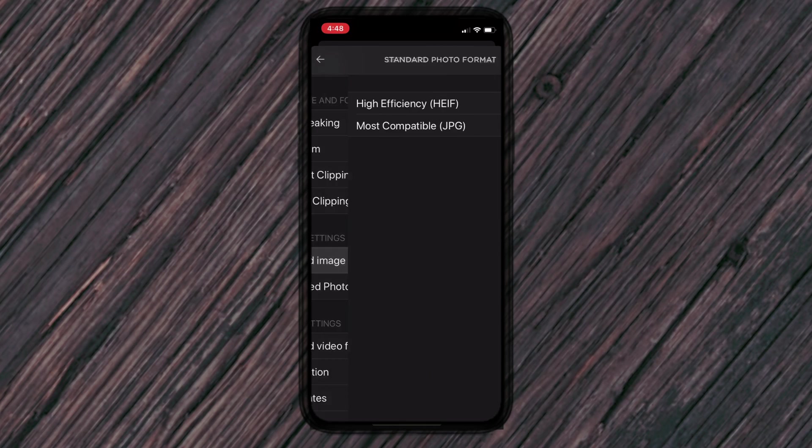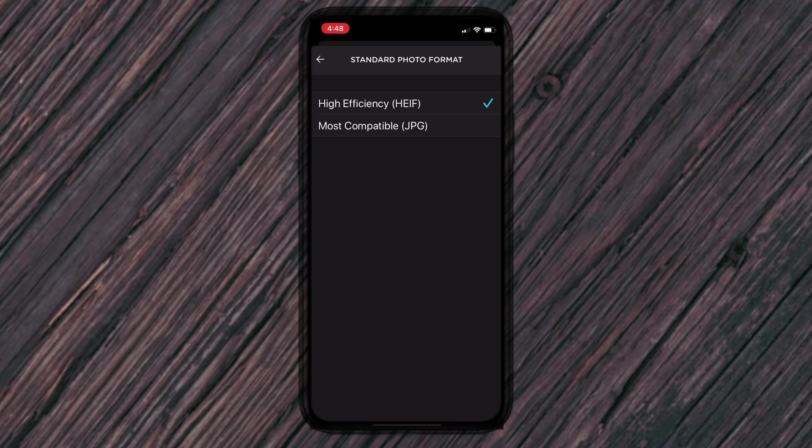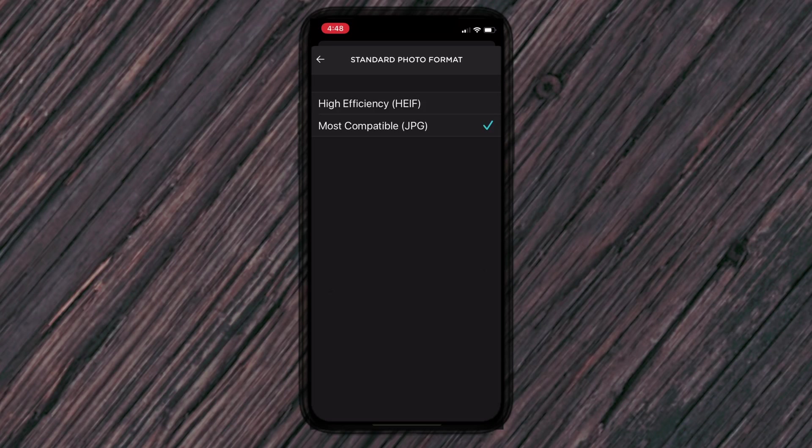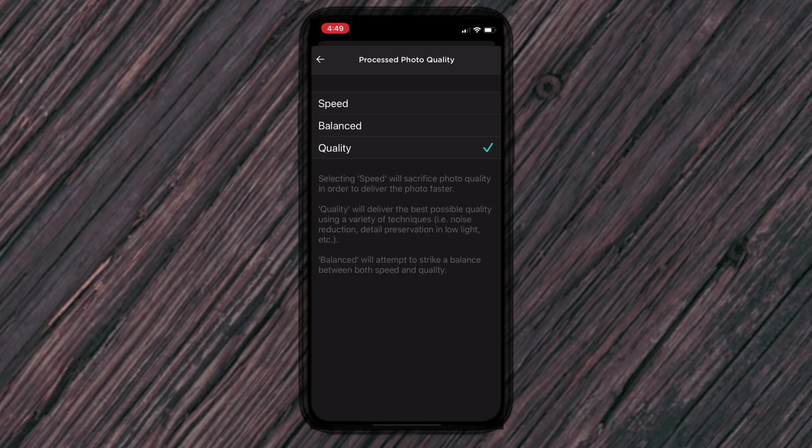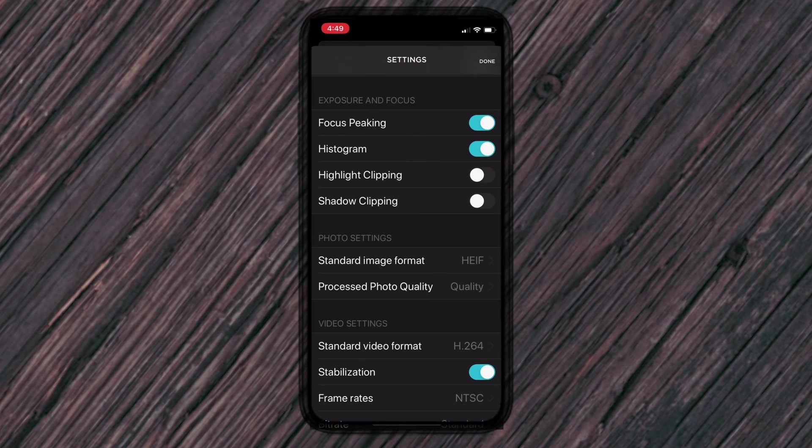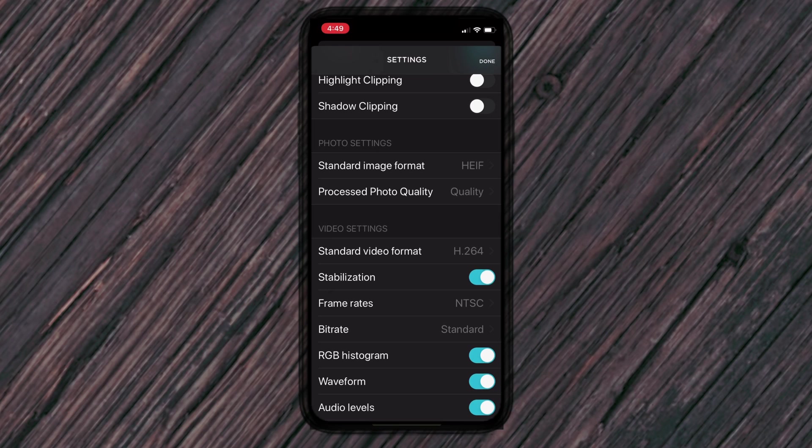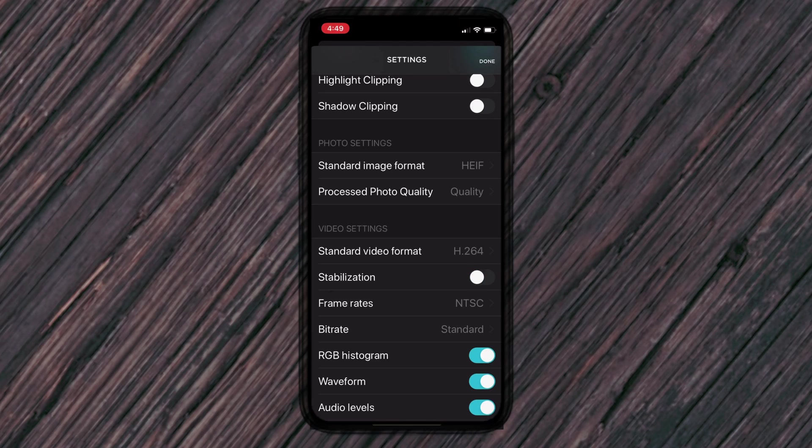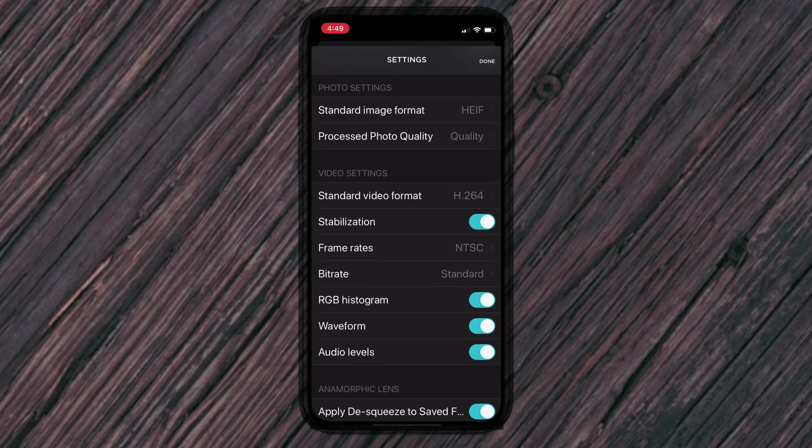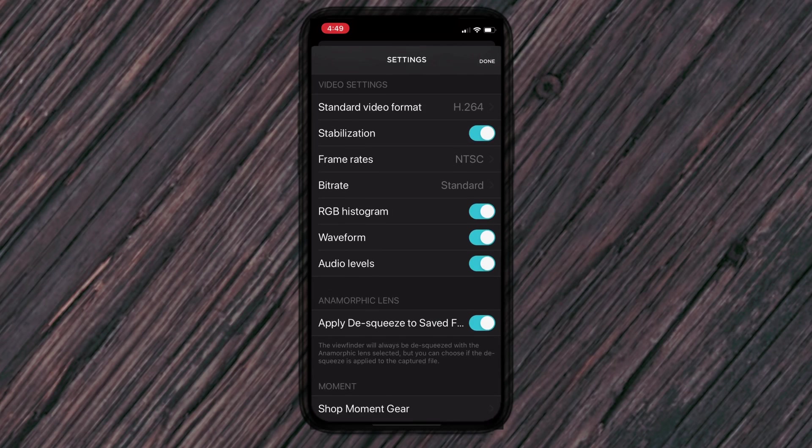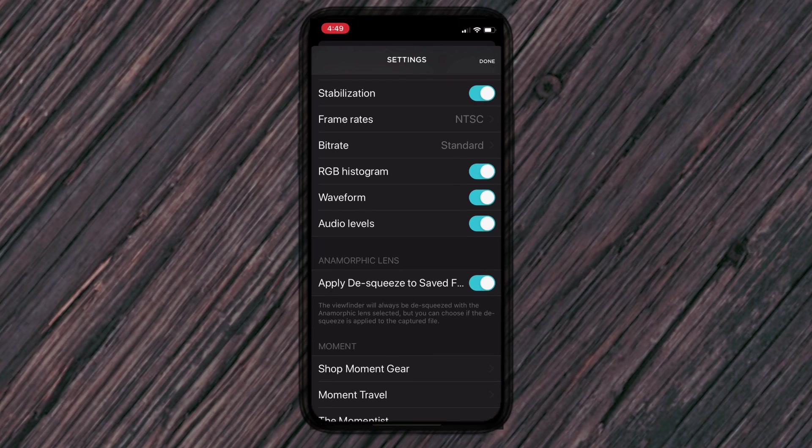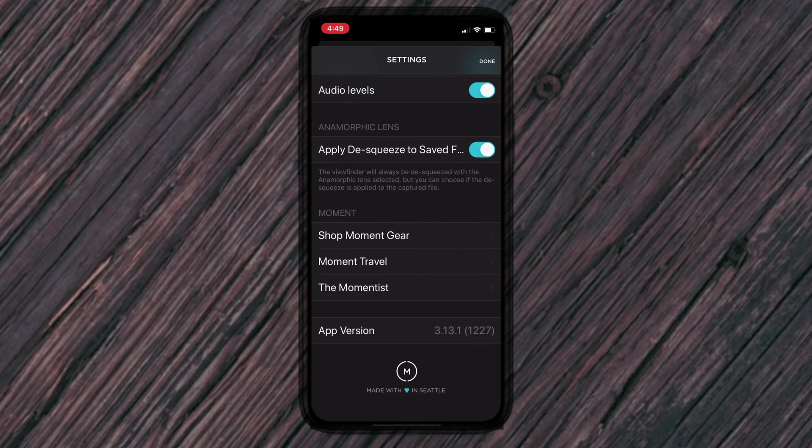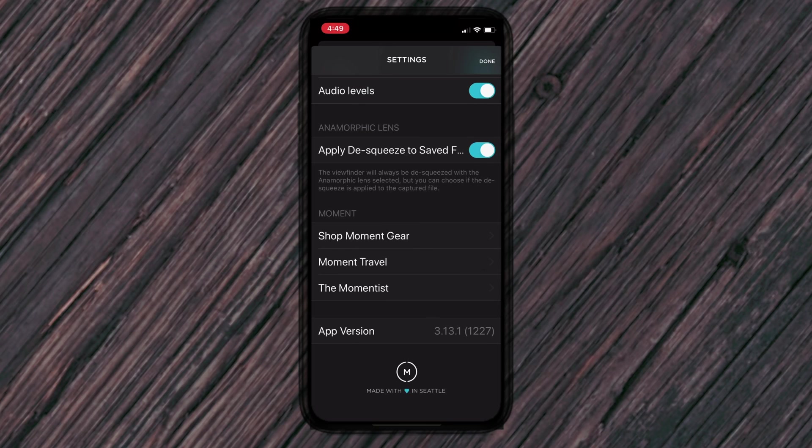When you first open it up, it's going to be using JPEG, which is fine. It just doesn't have as much detail as a high efficiency one. So I usually put the HEIF for right now. And I put the process photo quality at all the way at quality because I want quality versus speed. For my video settings, leave it at the H264, turn on the stabilization. It most likely was off. Make sure that that's turned on, leave the frame rates at NTSC. You can leave the bit rate fine. And then leave these bottom three on so you can see the waveforms, your audio levels, and the histogram. Okay. Apply the squeeze to save. That's fine. Leave all that other stuff on. Okay. Everything else should be fine. We can go back now into the app.